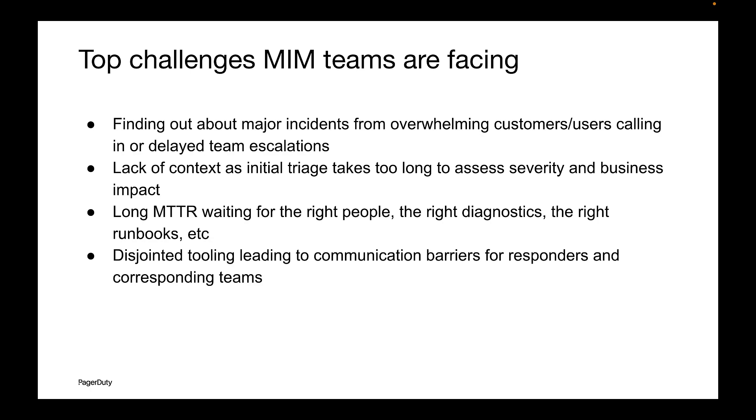We see MIM teams with common challenges such as finding out about major incidents from overwhelming customers or users calling in, or delayed team escalations.